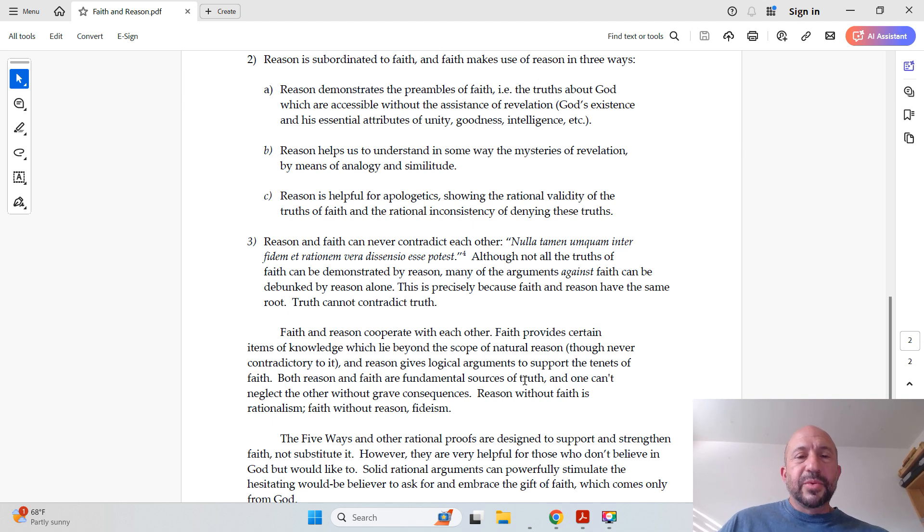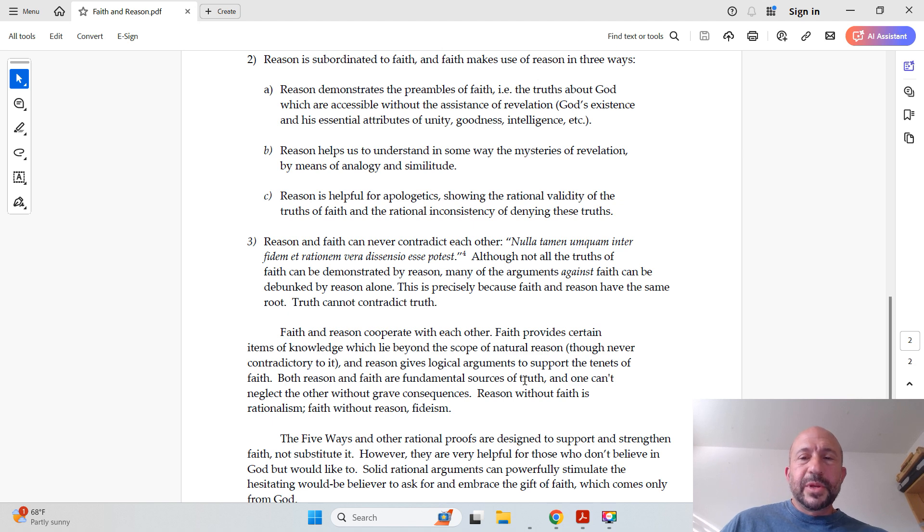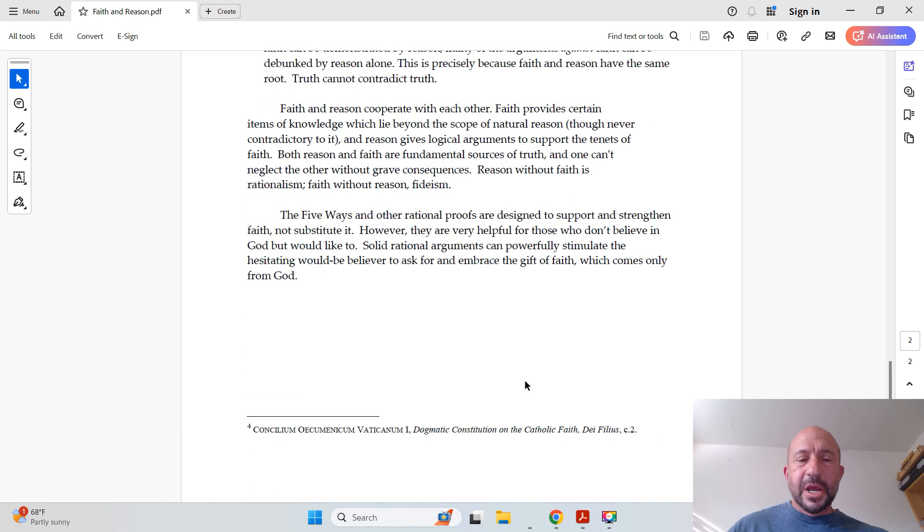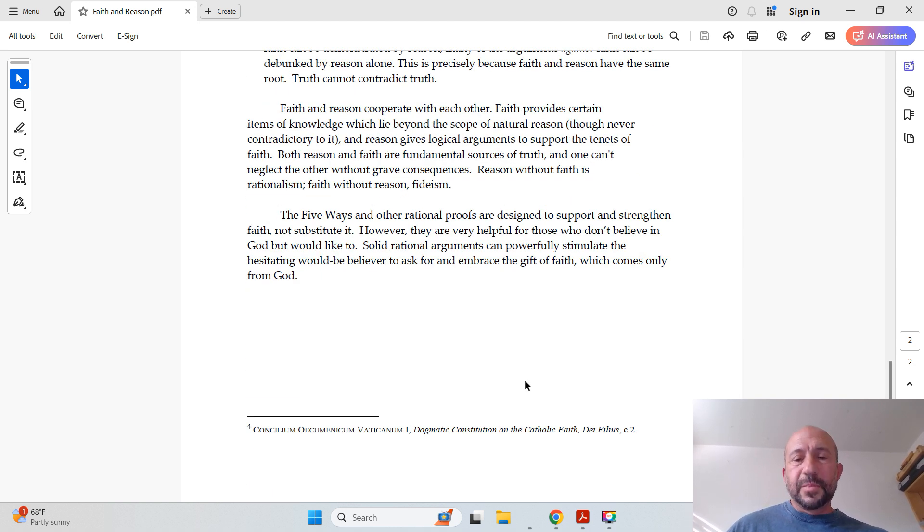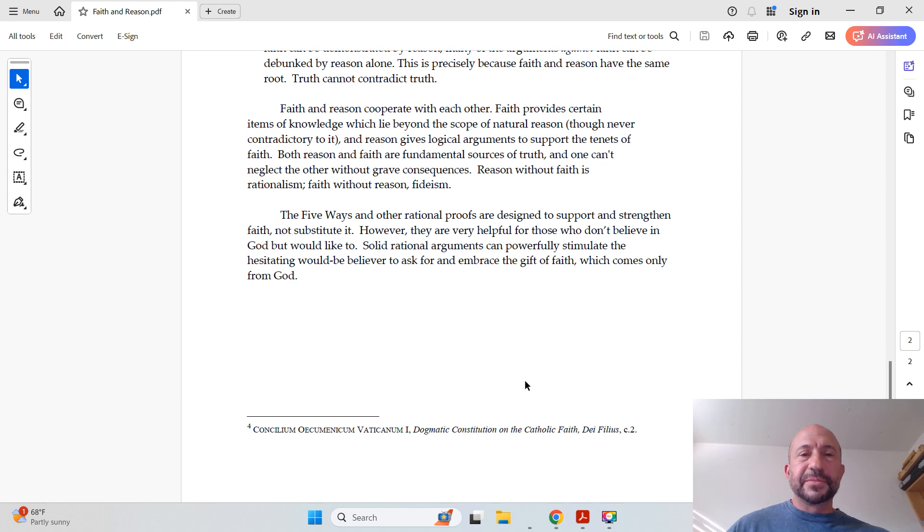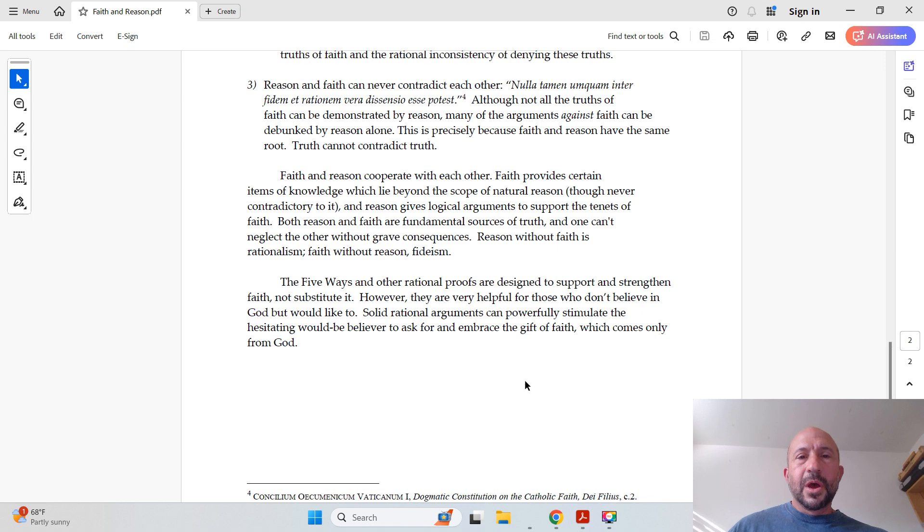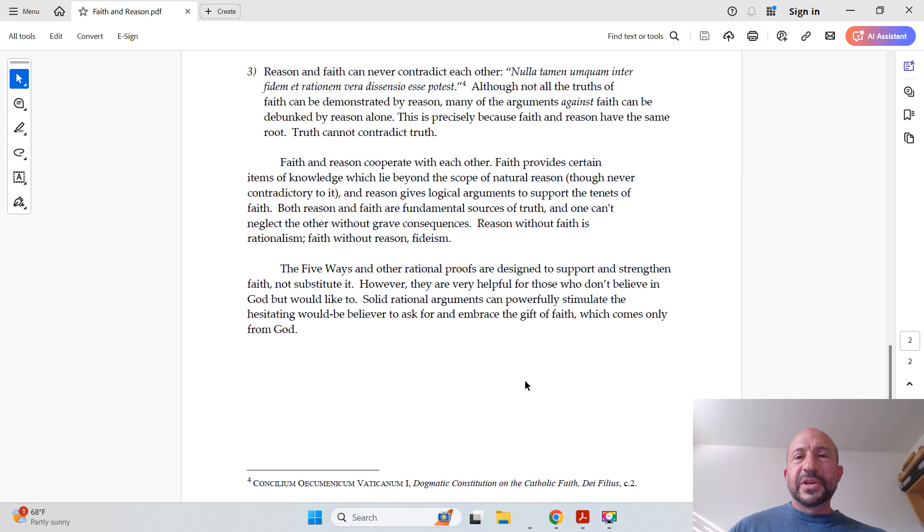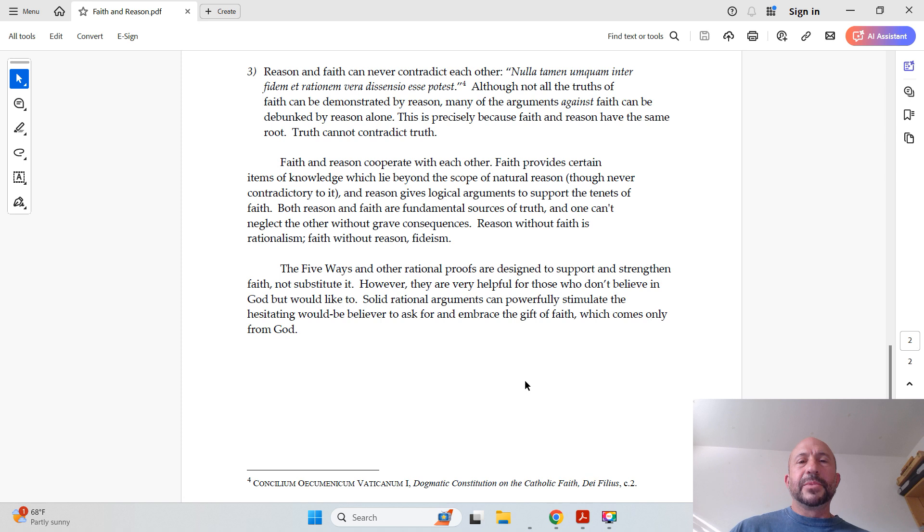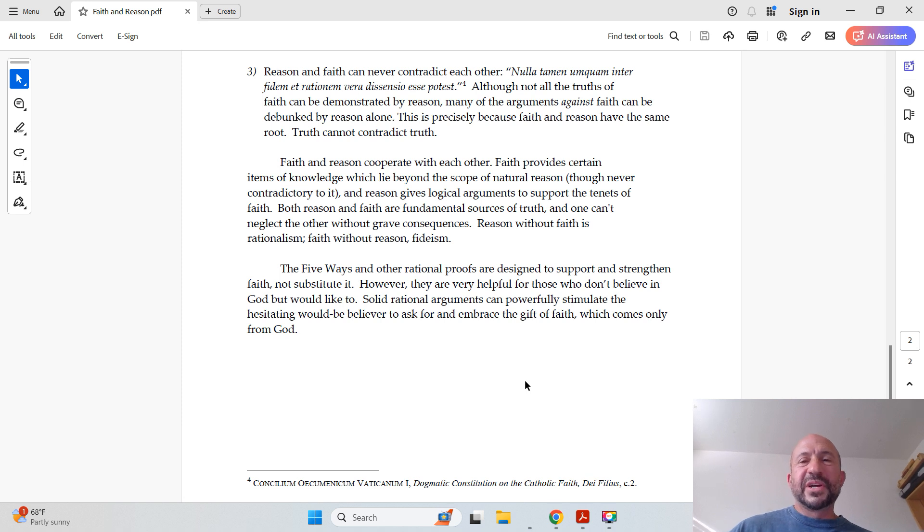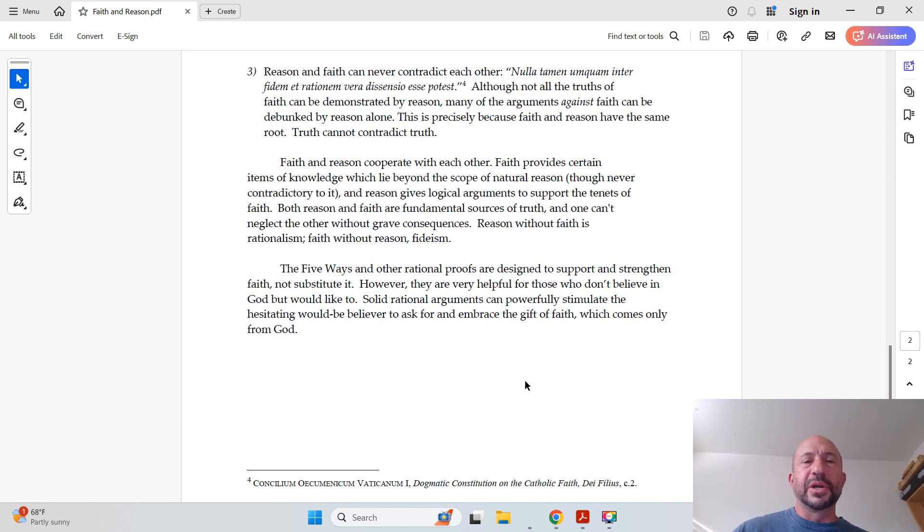And number 3. Reason and faith can never contradict each other. Nulla tamen unquam inter fidem et rationem vera dissensio esse potest. And that comes from the Vatican Council No. 1, Dogmatic Constitution on the Catholic Faith, Dei Filius. Alright, that's why I scrolled down the footnote there. Alright, let's finish the article. Although not all the truths of faith can be demonstrated by reason, many of the arguments against faith can be debunked by reason alone. This is precisely because faith and reason have the same root. Truth cannot contradict truth.